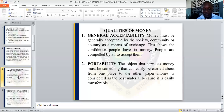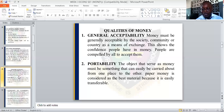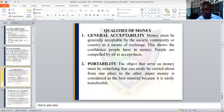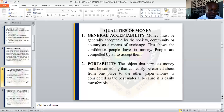Number two is portability. The object of money must be something that can be easily carried about. It should be something that you can carry from one place to another. Money is also considered the best material because it is easily transferable — you can transfer money from one place to another because it is portable.